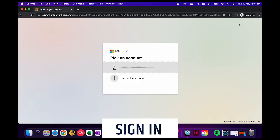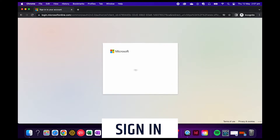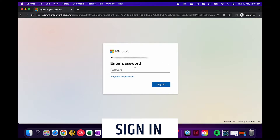From there, you'll have to type in the email address connected to the account. Once you've done this, it should remember you next time you try to sign in. I've already used this device before, so my email address has appeared here.